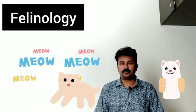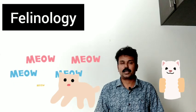Next, Felinology. Felinology means study of cats.